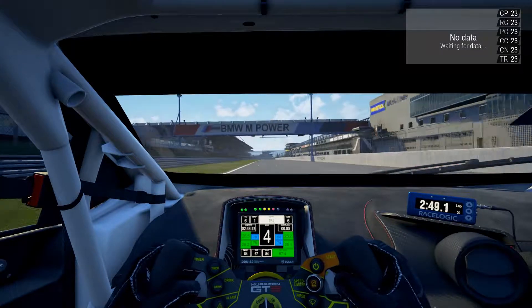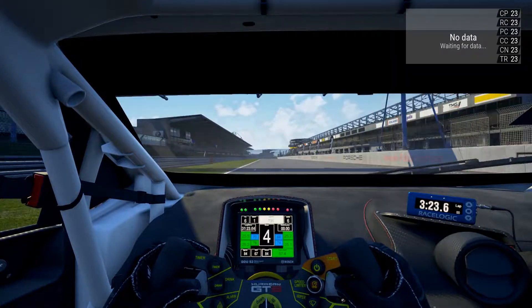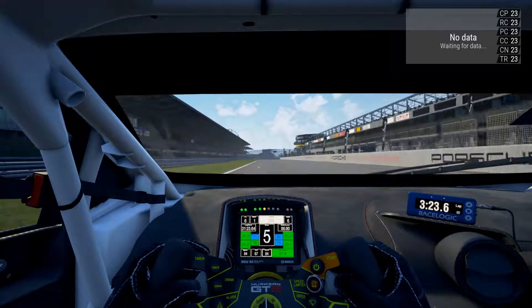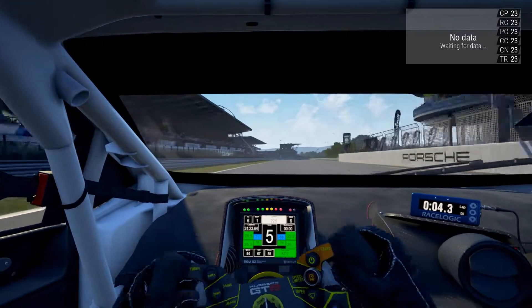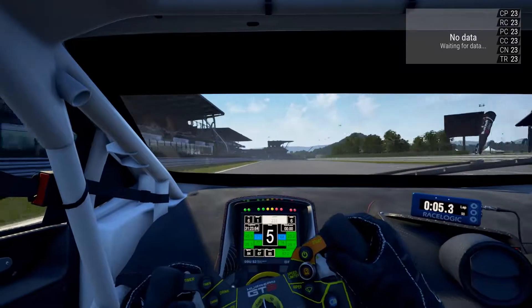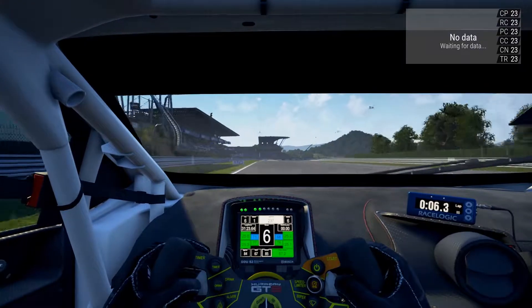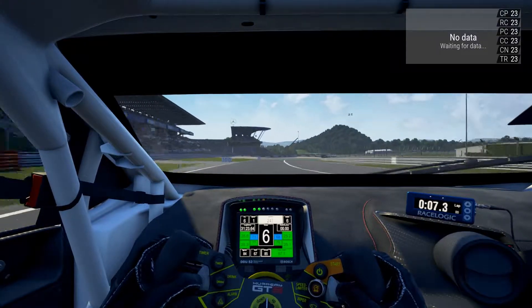There we have it. Not a very clean lap, but it shows exactly what the camera does with the steering, which is a lot nicer in my opinion.